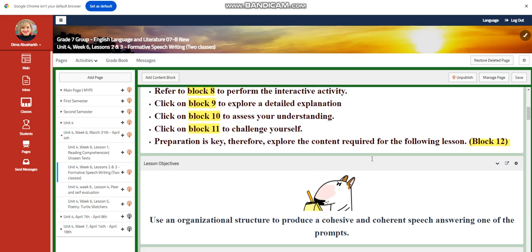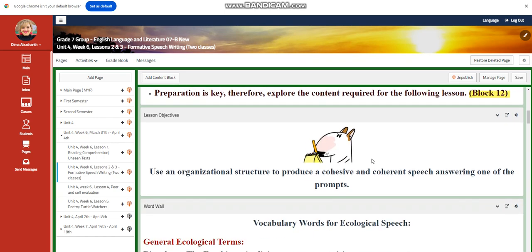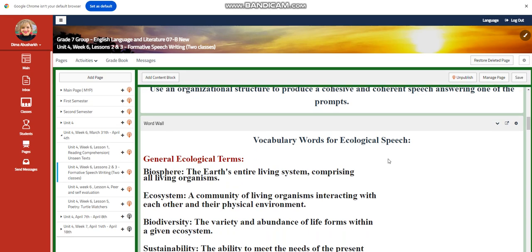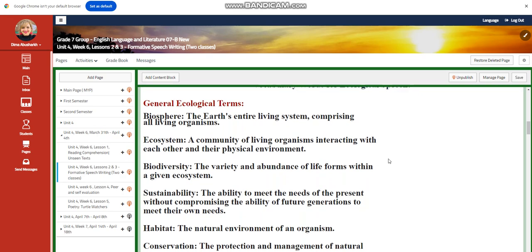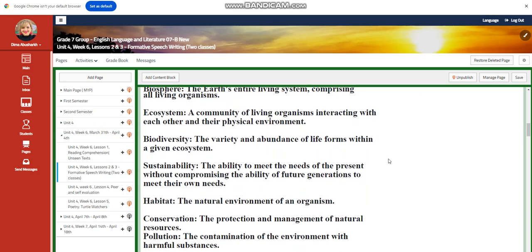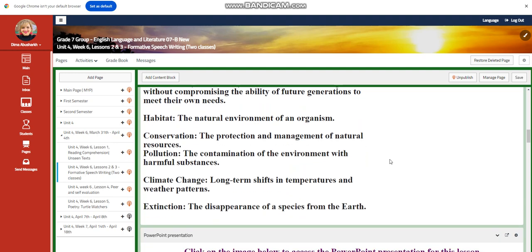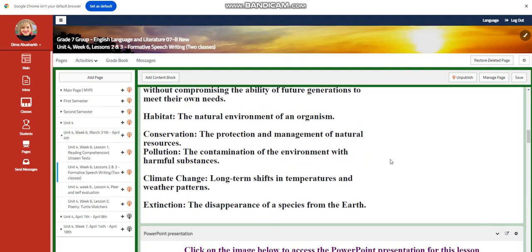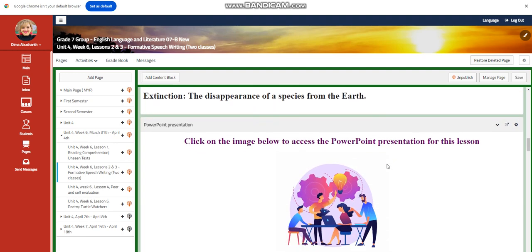Lesson two: you're going to use an organizational structure to produce a cohesive inquiry and speech answering one of the prompts. Our word wall includes ecological terms: biosphere, ecosystem, biodiversity, sustainability, habitat, conservation, pollution, climate change, and extinction.